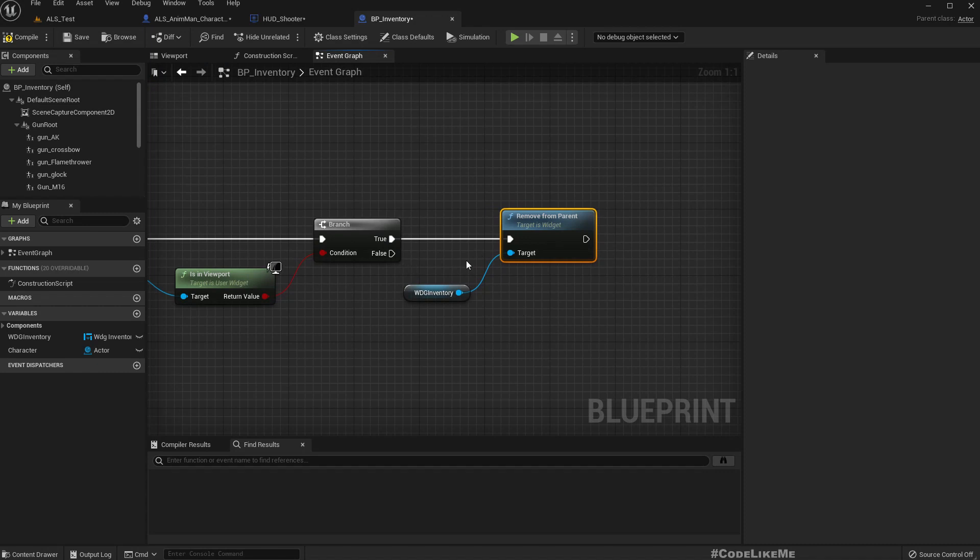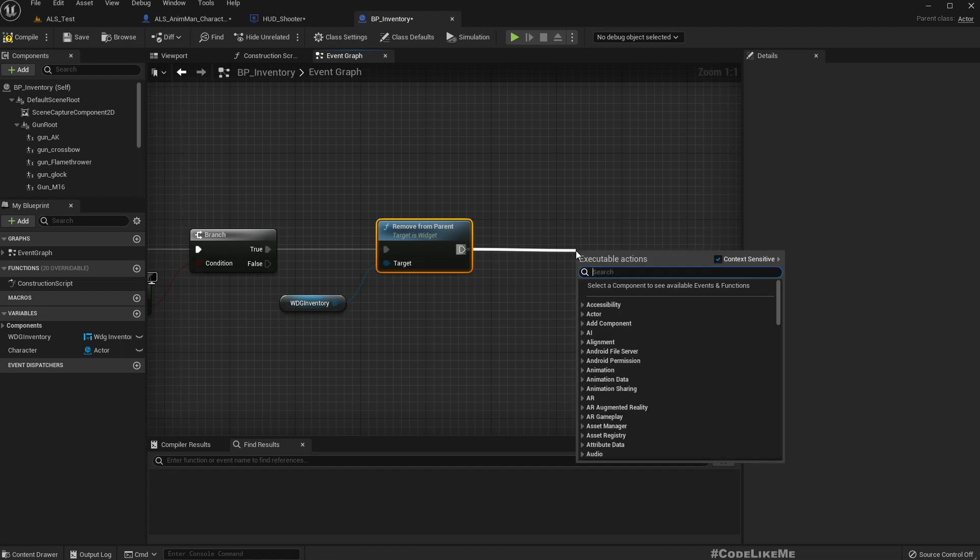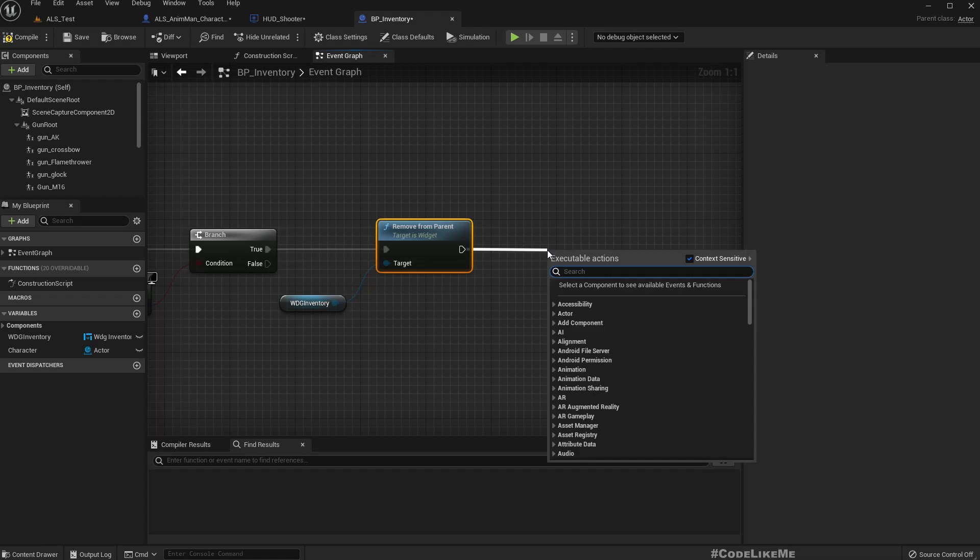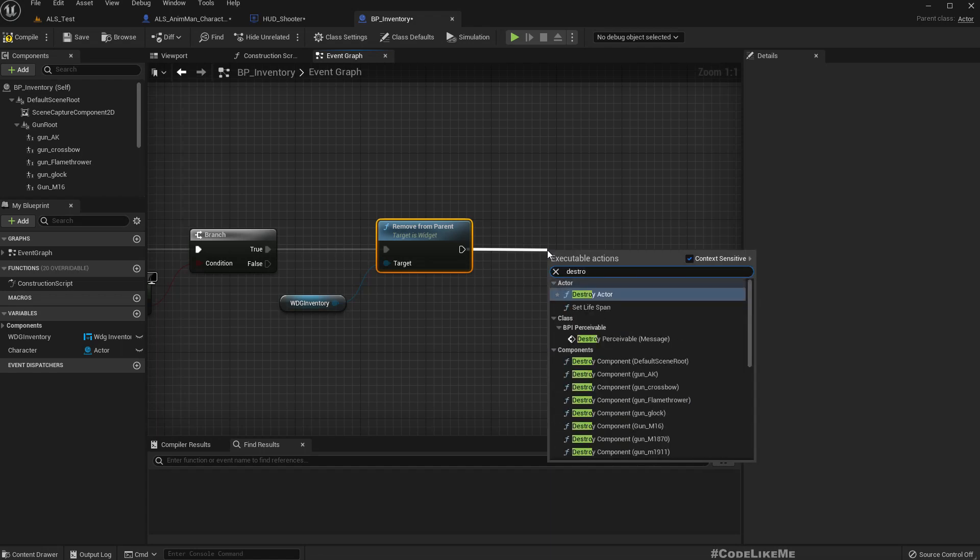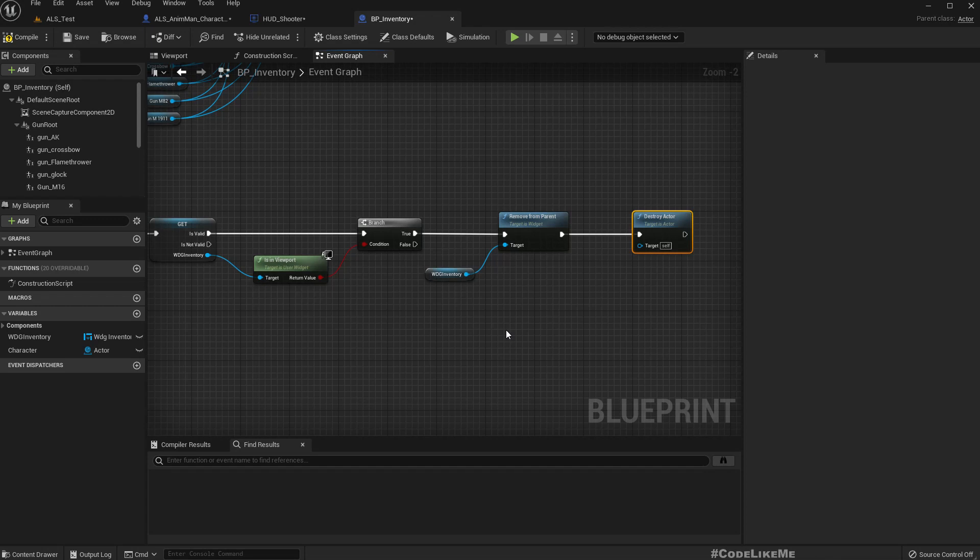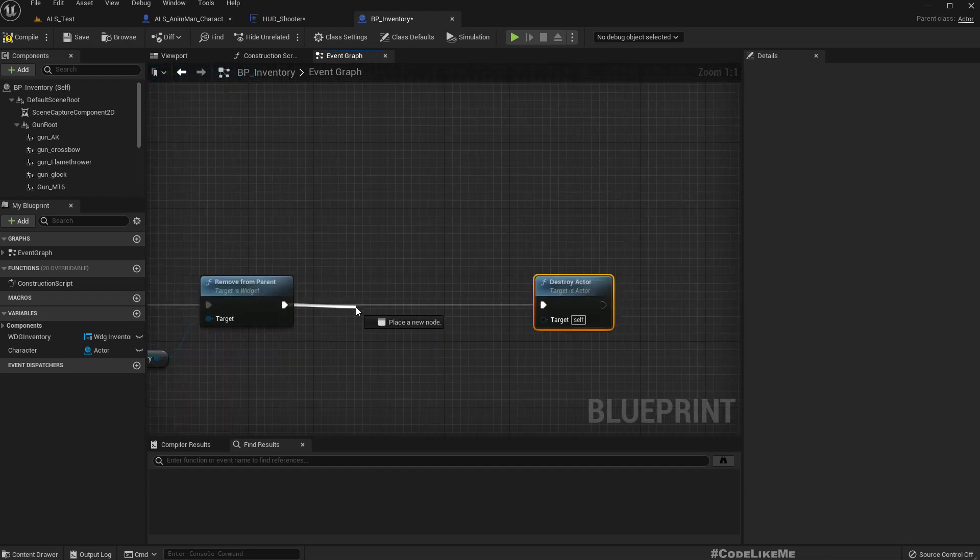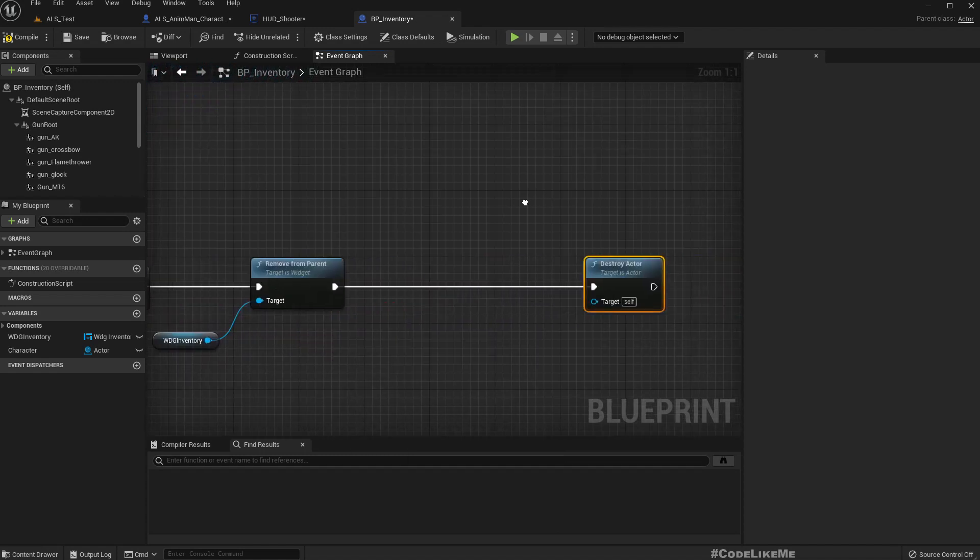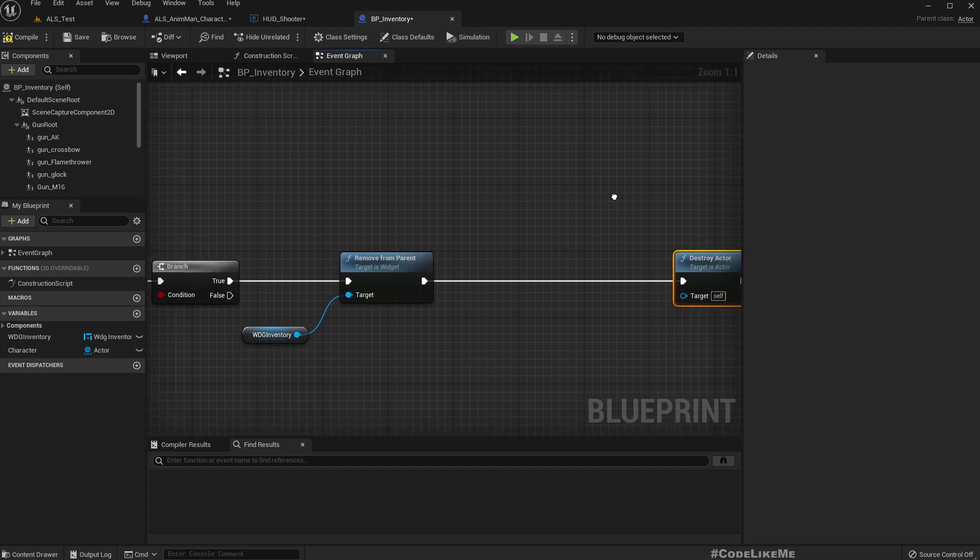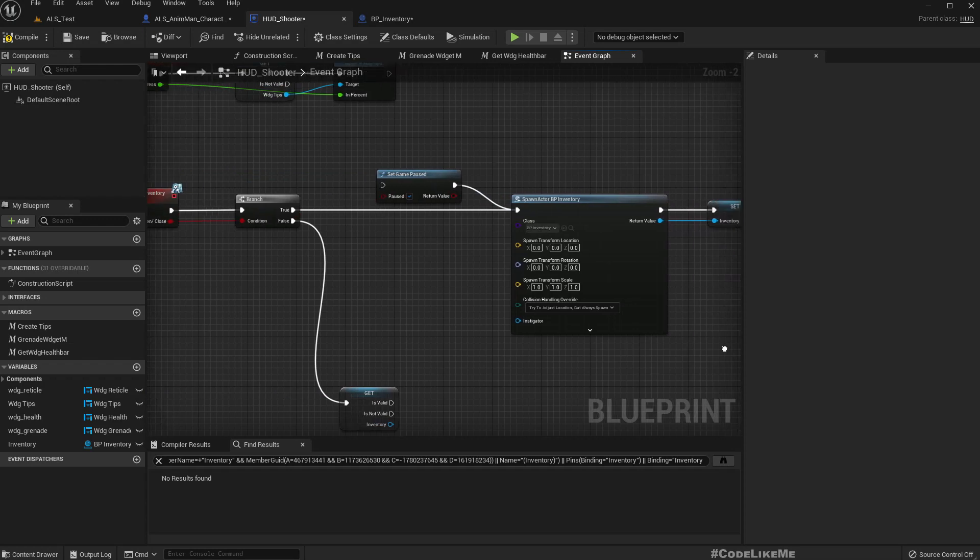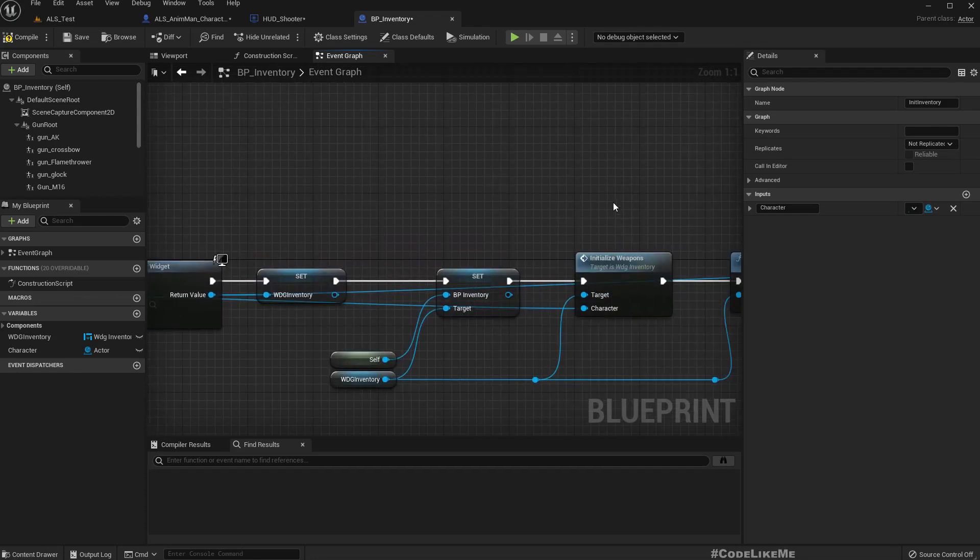And then we need to... can we destroy this? No. All right, then let's destroy the inventor actor. Wait, also we need to set the UI mode back to game. And I think it would be better if I do that here.